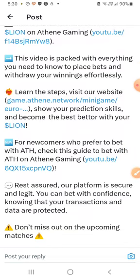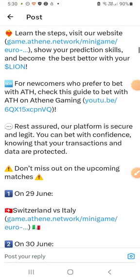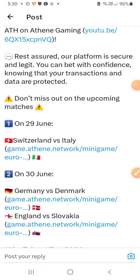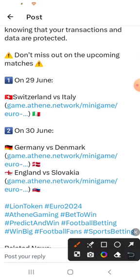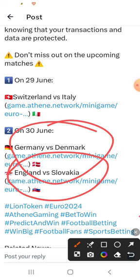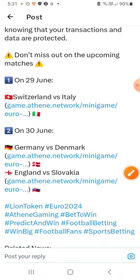I will be able to cover the steps and updates. The upcoming matches: Switzerland vs Italy, the Euro Cup and Copa America. We have a lot of football premiers in June. On June 29th: Switzerland vs Italy.